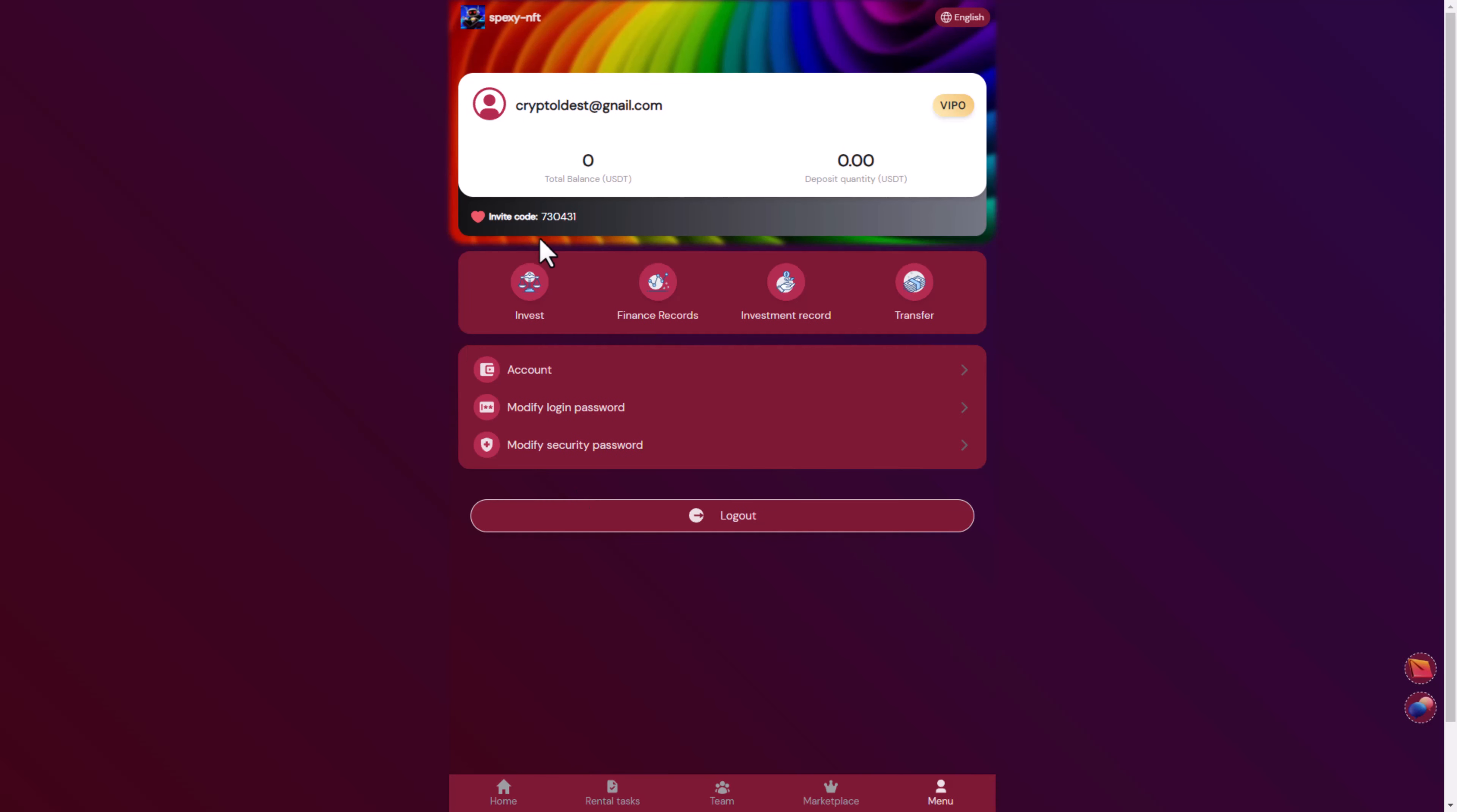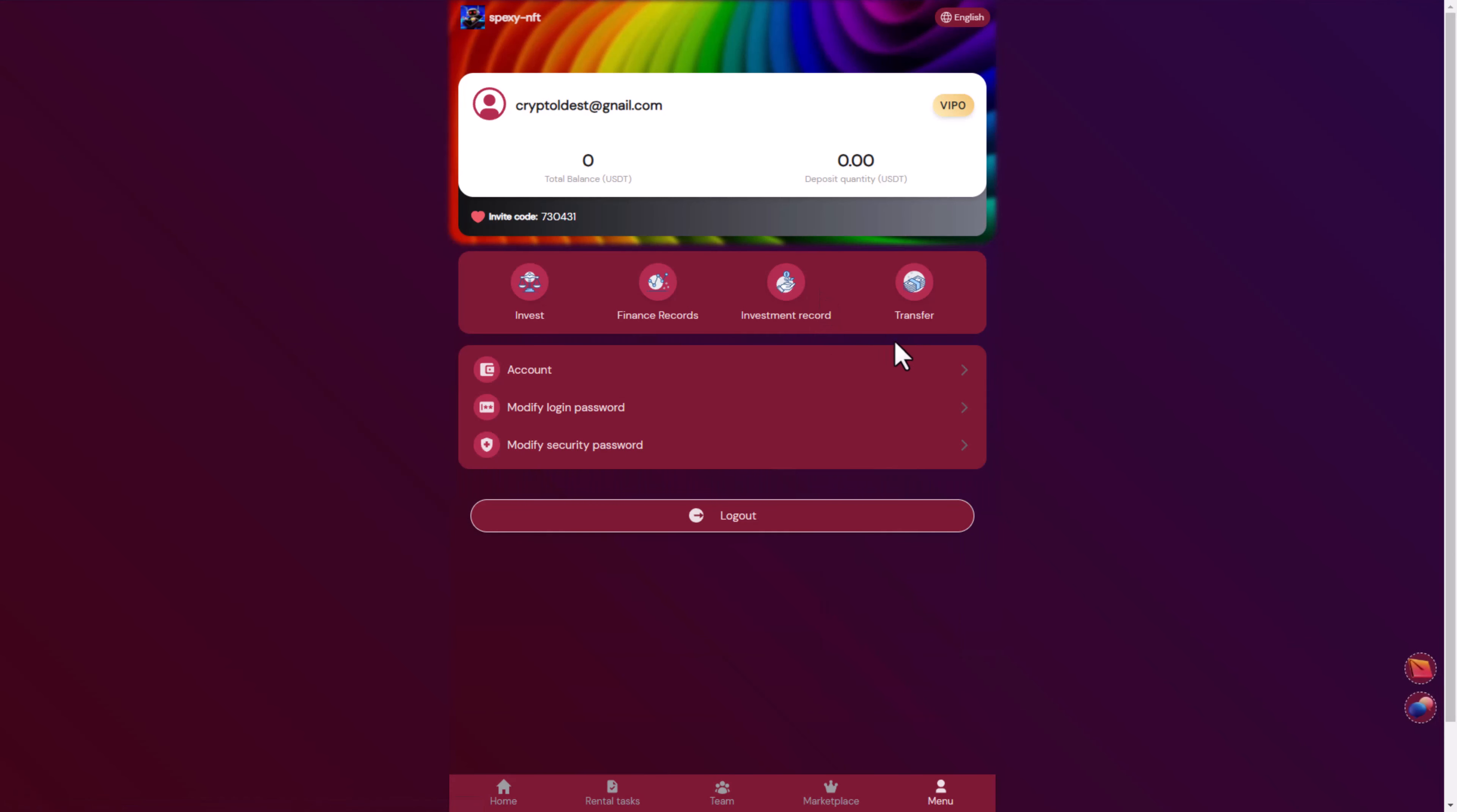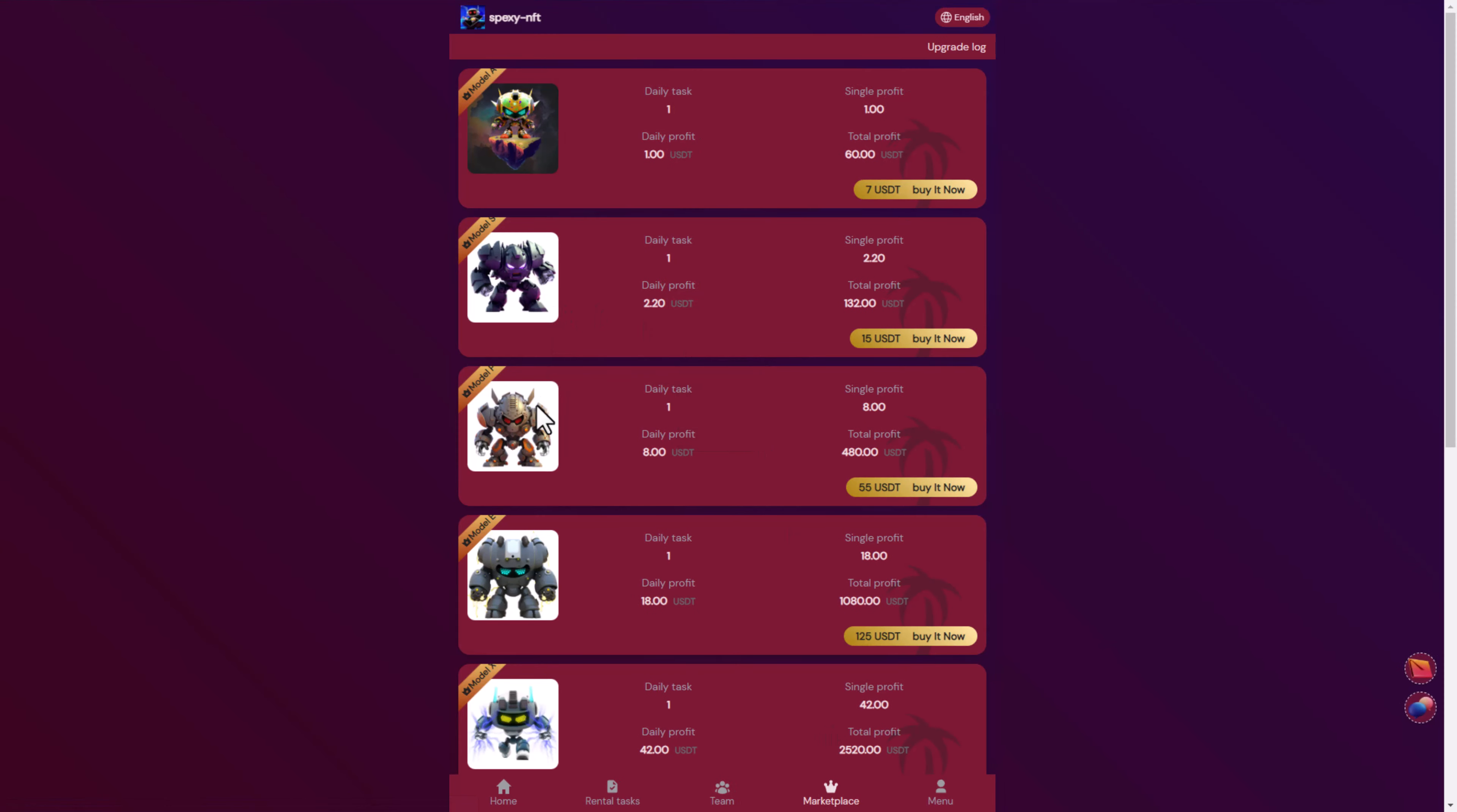Here you can see the menu as well. They have a lot of languages. Here you can see all the details. You can invest in a lot of models. You can see the finance record as well as the transfer and account.